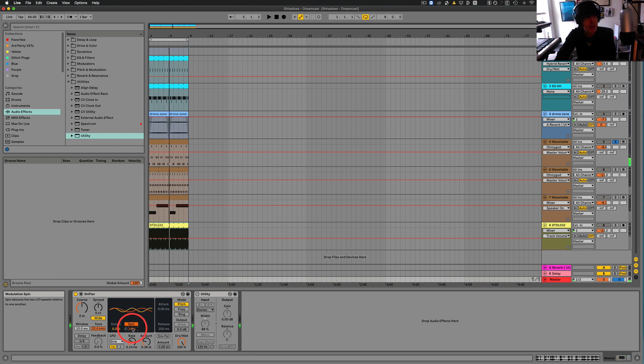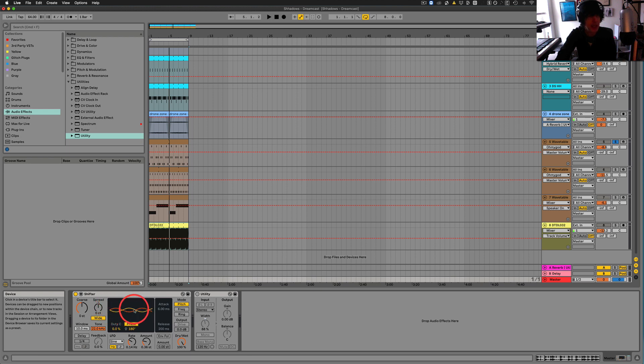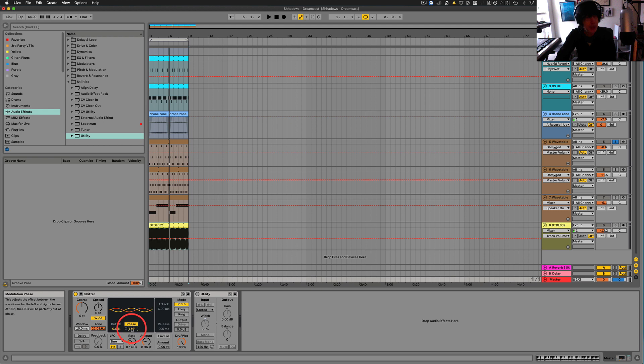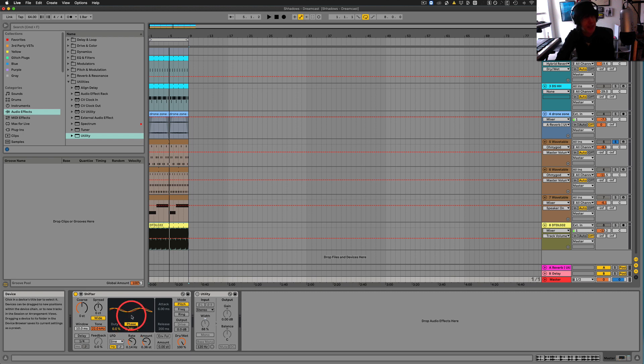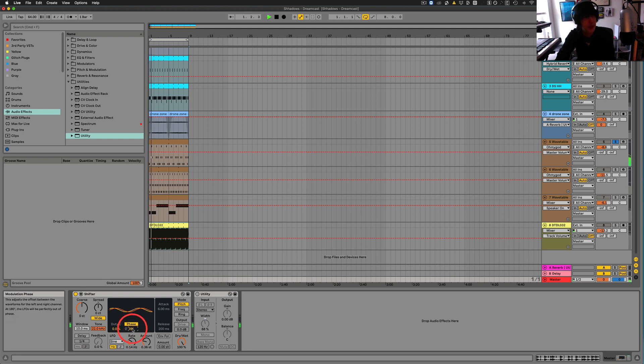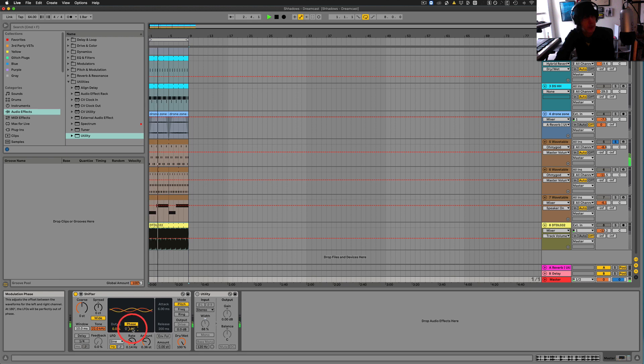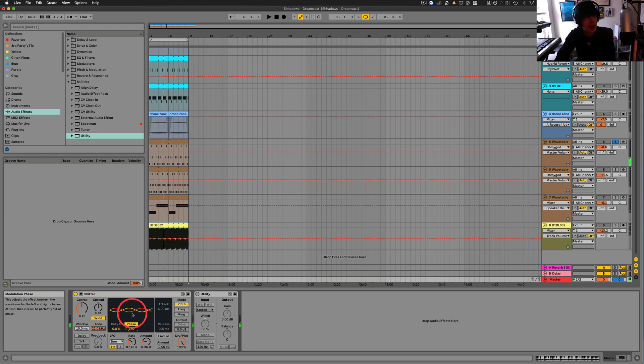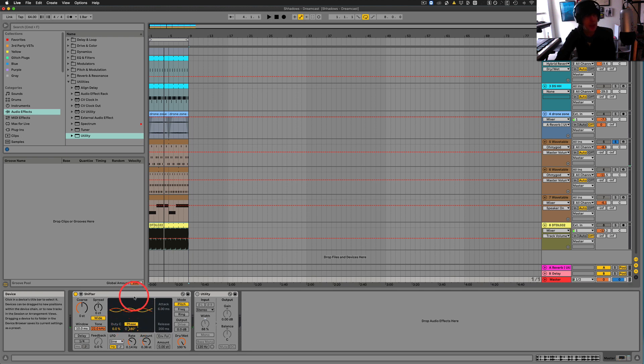And then phase is the same LFO at the same speed, but you're shifting the left and the right. So if you get a kind of a tight one, you get like a thickening sound. And then if you get like a 180, then it's kind of just going back and forth, left and right speaker. So interesting stuff there.